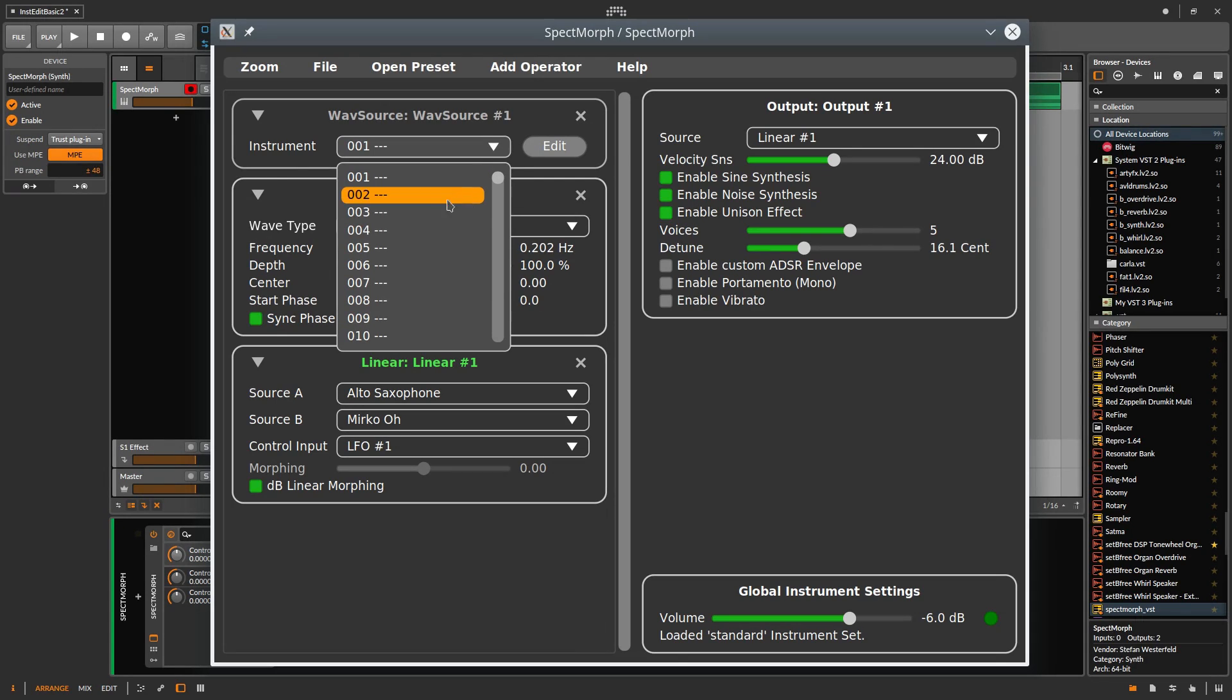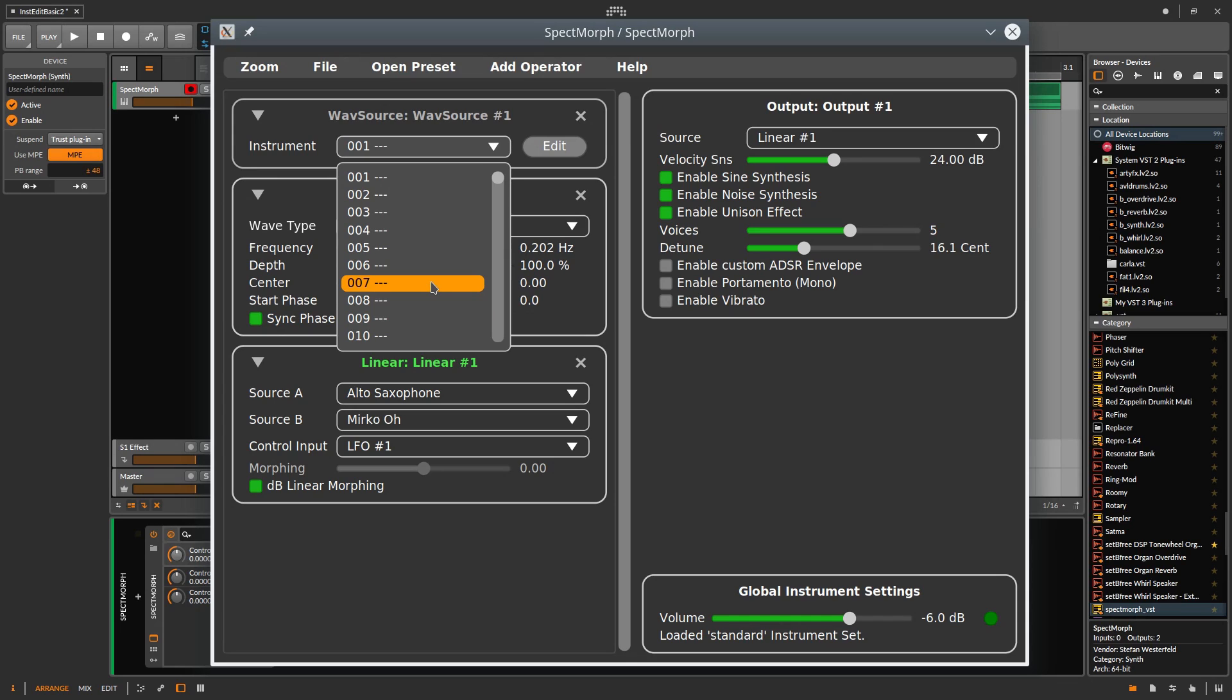Suppose you assigned number 7 for an instrument based on a vocal sample. Whenever you use SPECTMorph, slot number 7 will contain this instrument. As long as you are experimenting with a new instrument, you can change it in any way you like.